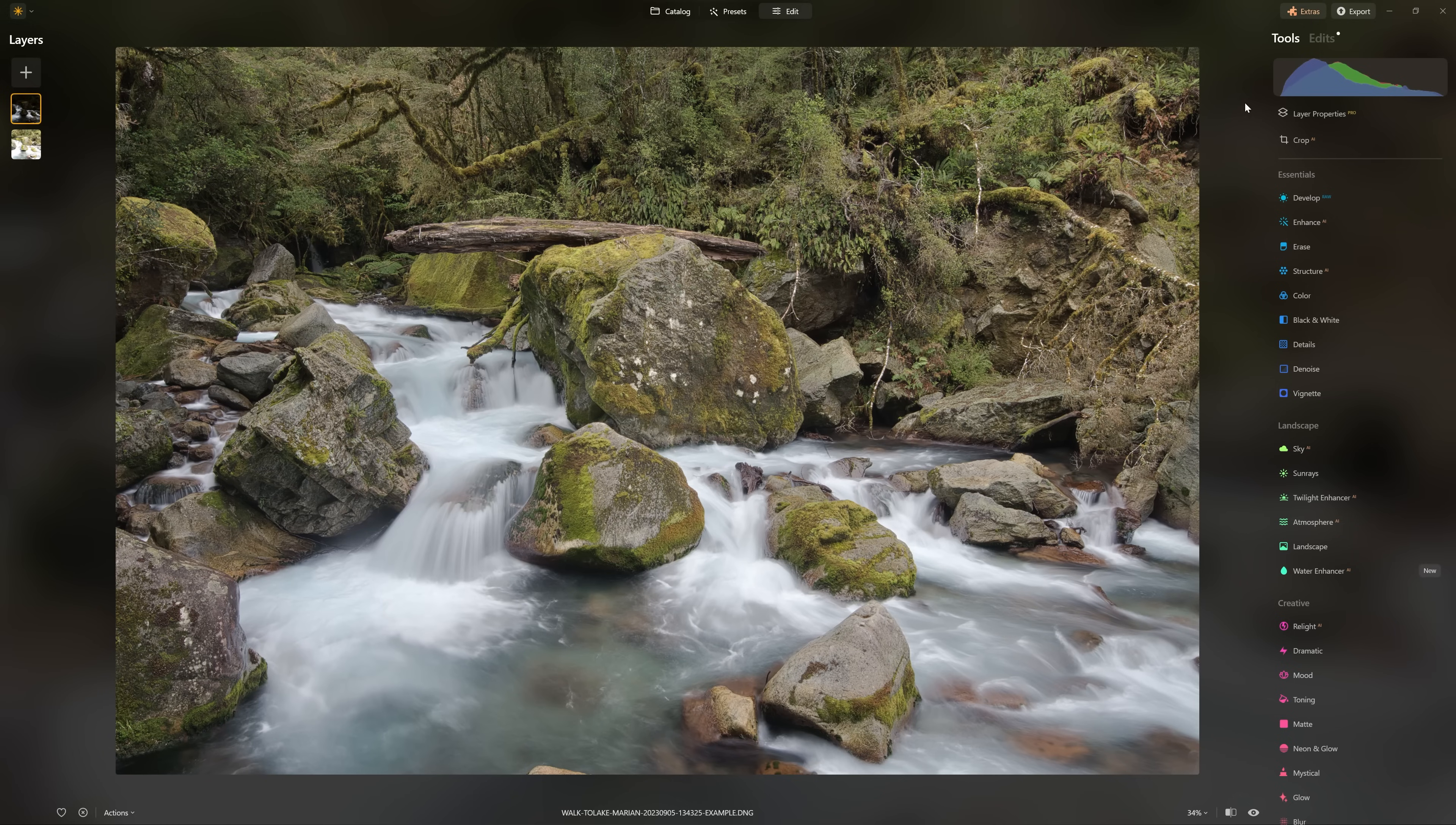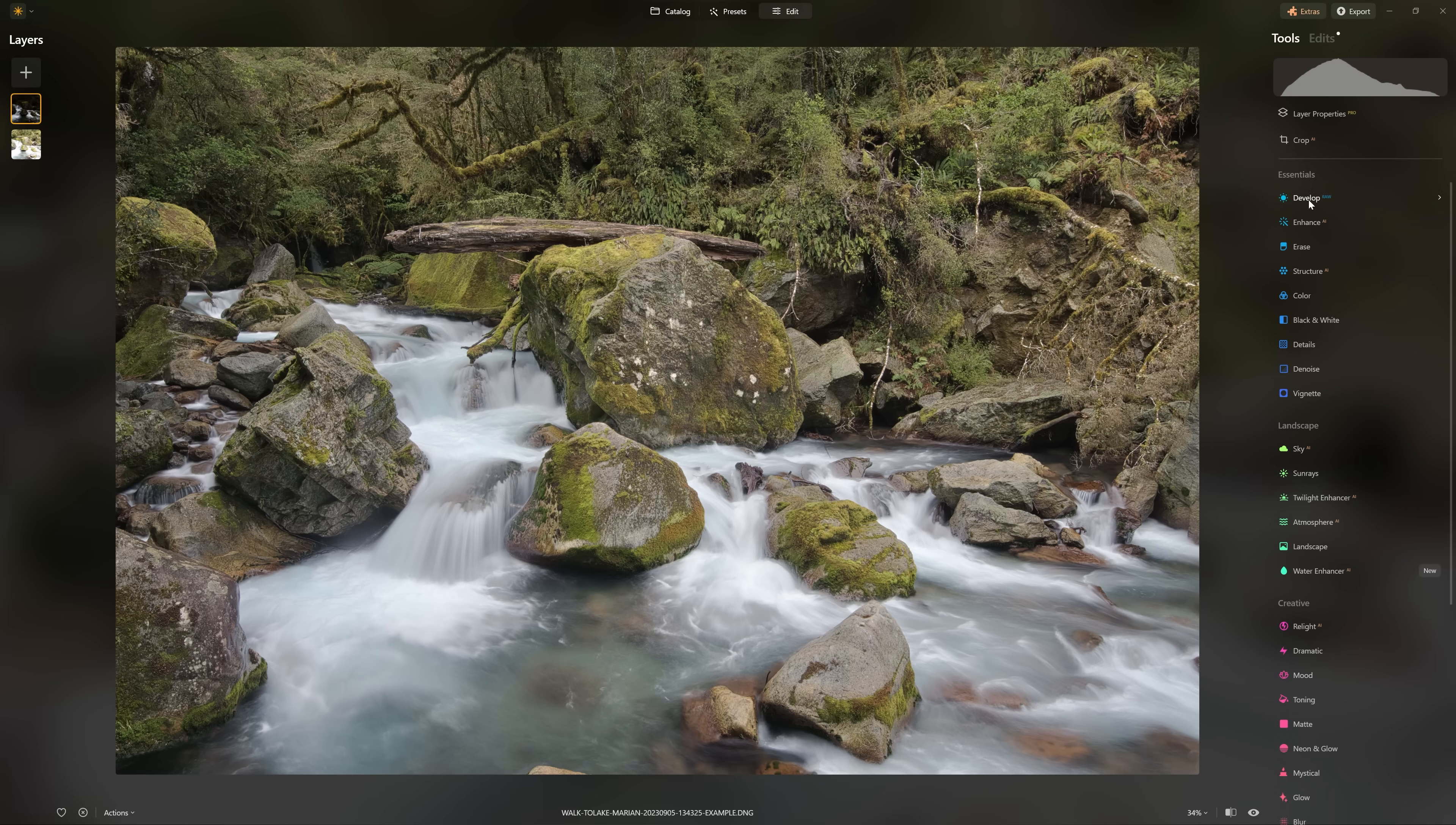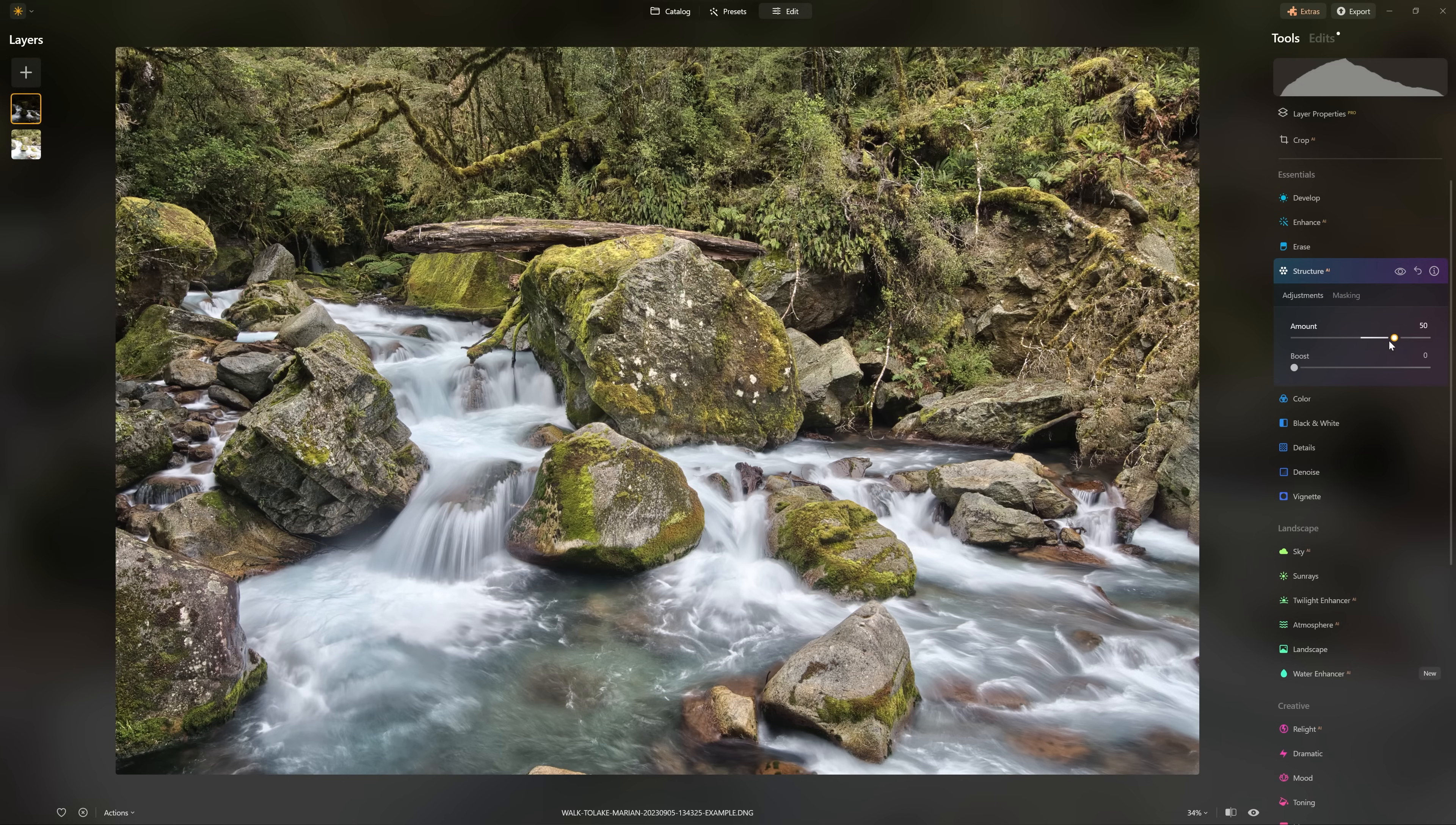As you can see from the distribution in the histogram here, we basically have a full tonal range in our image now, which is perfect for starting any edit. If you want to fine-tune these layers you absolutely can. For example, if we wanted to enhance the water and highlights that we added, we could add some Accent AI or some structure to bring out more detail in those water fronds. Now we've got a really nice exposure blend thanks to those luminosity masks.